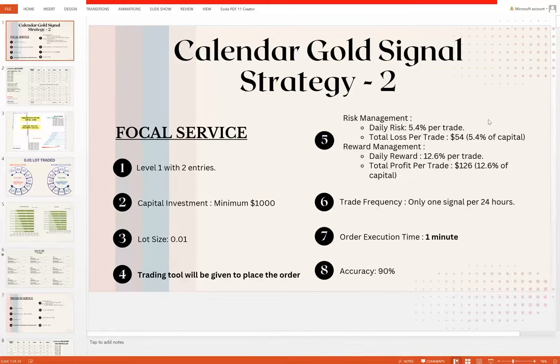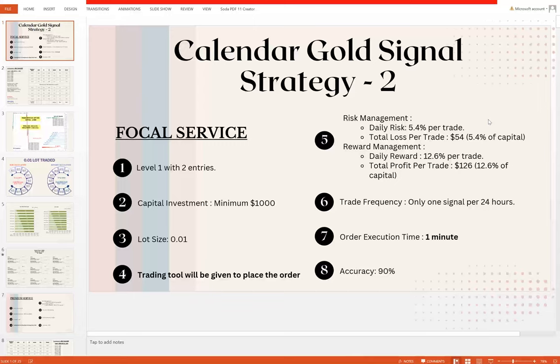Hello everyone, welcome to Forex Trade One. Here we are presenting the Calendar Gold Signals Strategy 2. As we know, there are two ways to trade our calendar gold signals. Strategy 1 video will be live soon, and here we are presenting Strategy 2. As you can see on your screen with the complete PDF guidance.